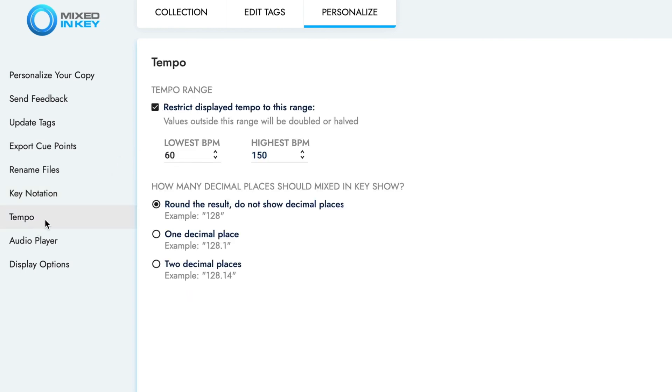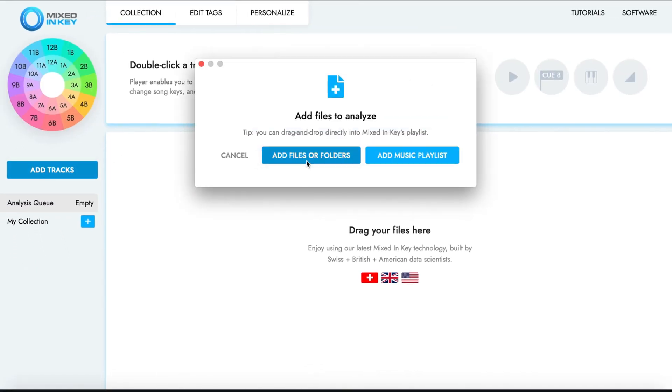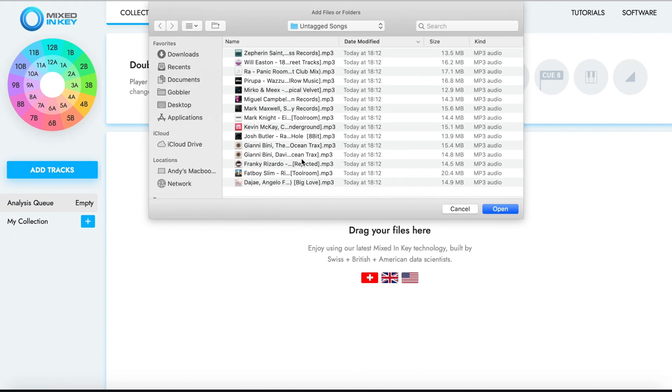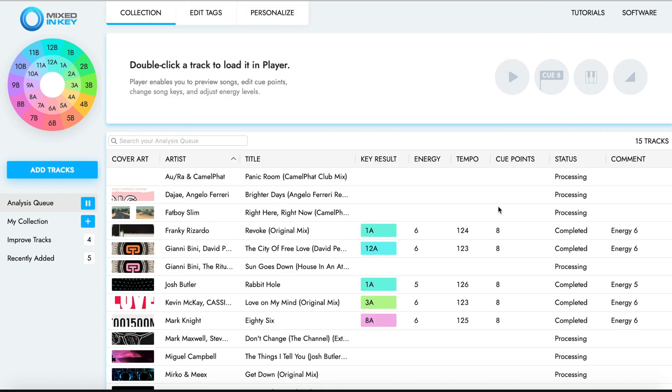Under the Tempo sub-menu, ensure the tempo range matches your chosen genre of music. This will help to prevent double or half-time tempo results. Now you can add your songs to Mixed In Key 10 for analysis. The analysis process will begin automatically.